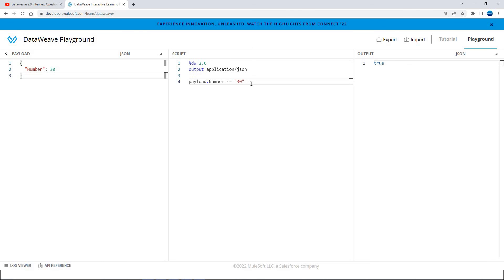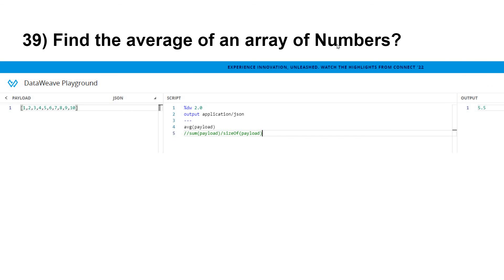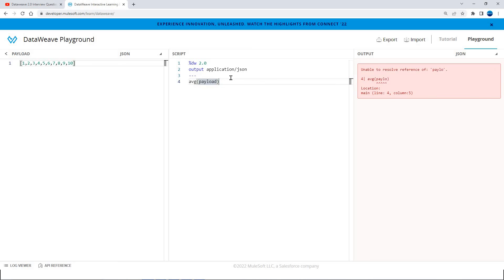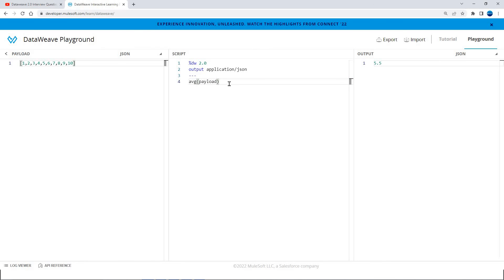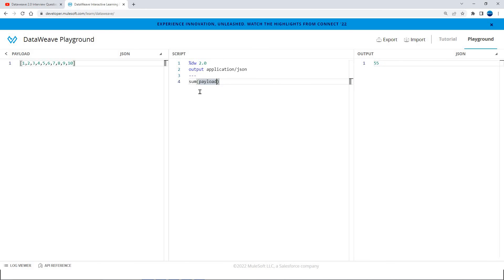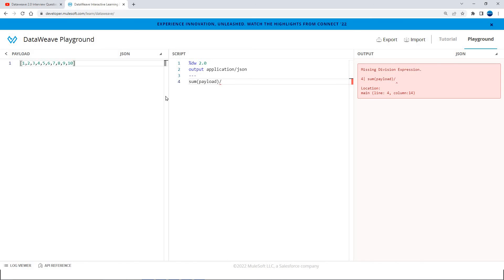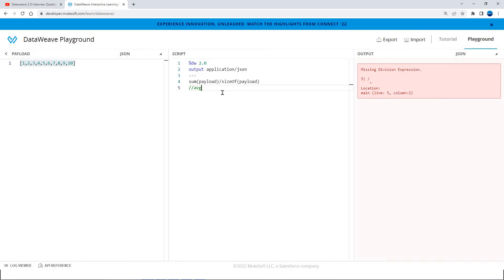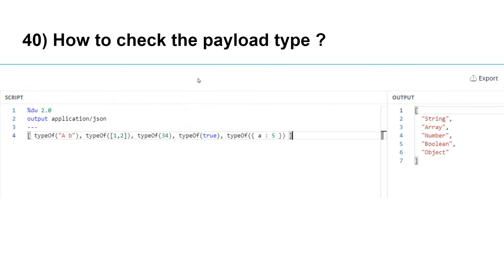Find the average of an array of numbers. Given a random array, there is a built-in `average` function to which you pass an array and it gives the average directly. But if the interviewer asks you to do it without using the `average` function, you can first sum the entries using `sum`, then divide by the total number of entries using `sizeOf(payload)`. Both approaches give the same average result.